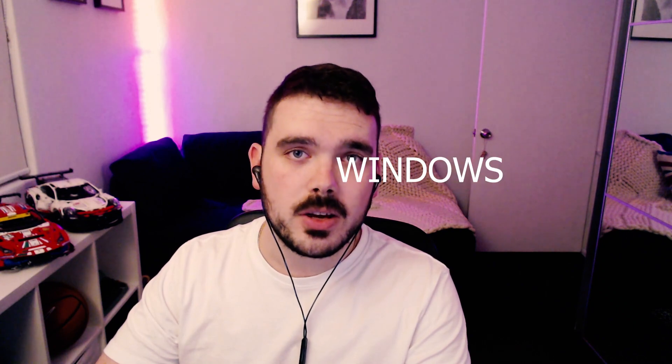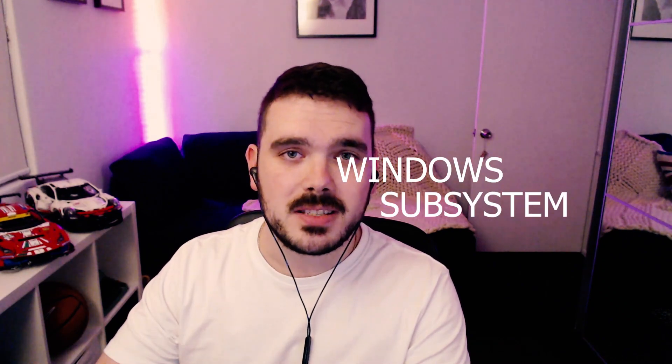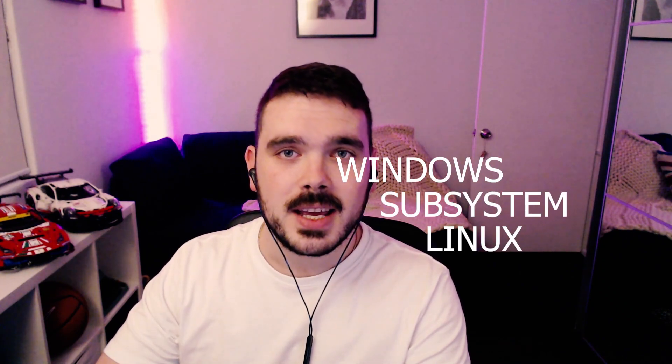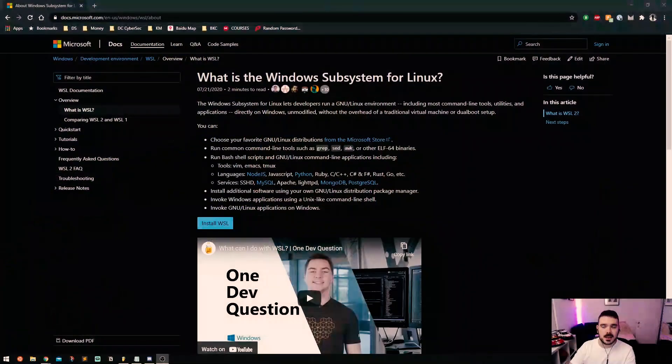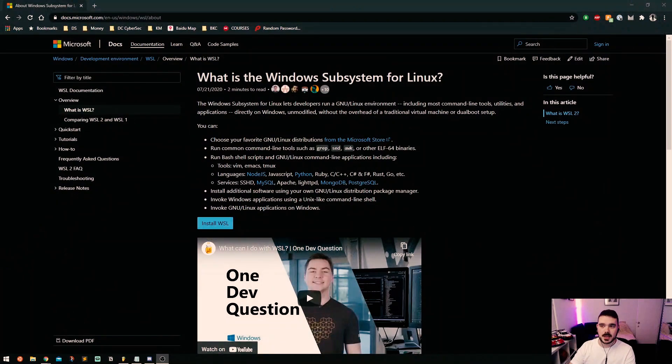The way I did that is with WSL, which is the Windows Subsystem for Linux. I've got a page here that says the Windows Subsystem for Linux lets developers run a GNU slash Linux environment, includes most command-line tools, utilities, and applications directly inside of Windows unmodified without the overhead of traditional virtual machine or dual boot setup.